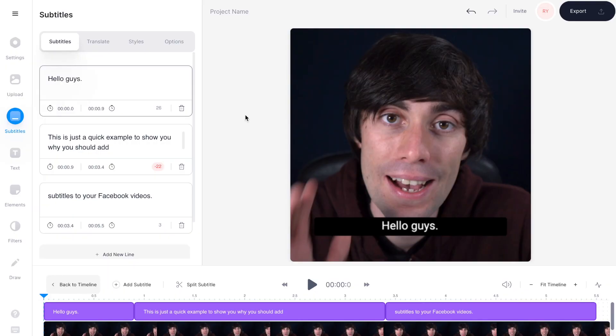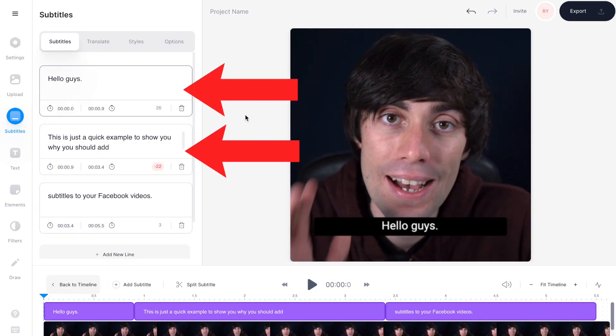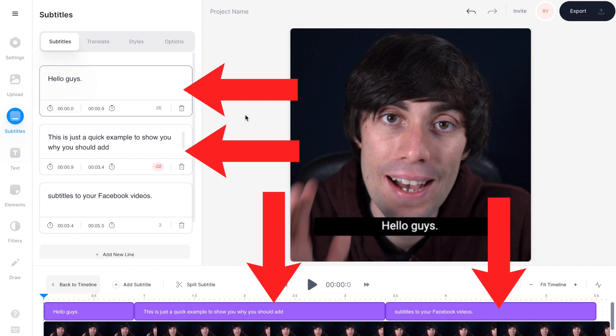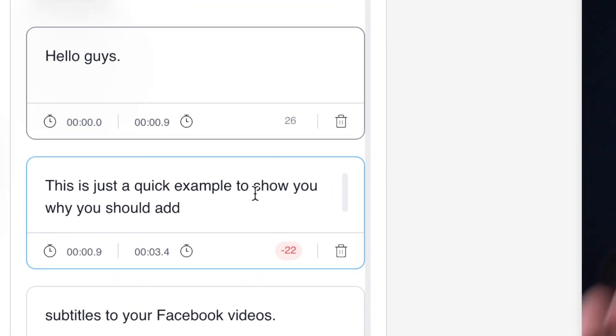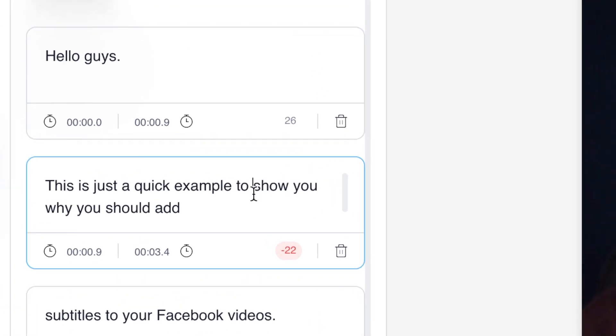The software will now listen through your video and detect all of the speech. When it's finished you'll see that the text has been transcribed on the left-hand side, and some subtitle text boxes have been dropped on top of your video in the timeline. You can watch through your video and check for any errors in the transcribing process, and you can manually edit any words that were picked up incorrectly by going to the text boxes on the left-hand side and clicking and typing to change any errors.